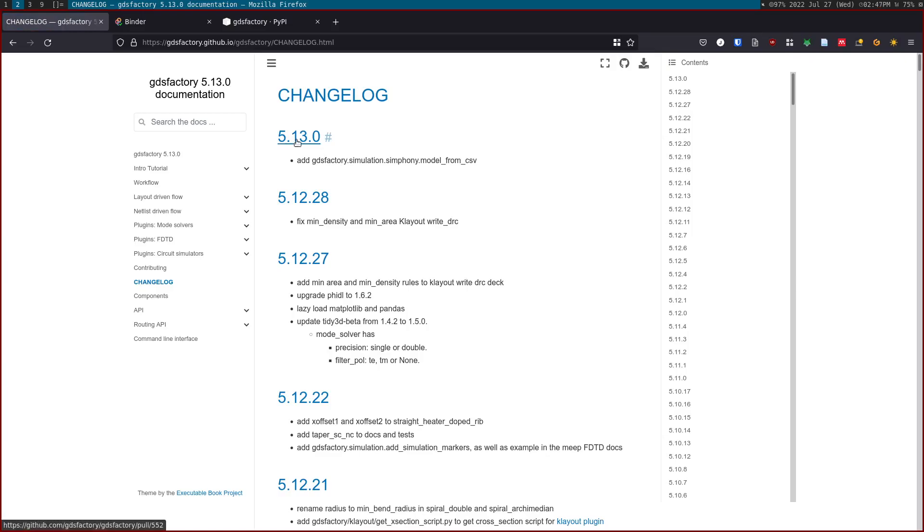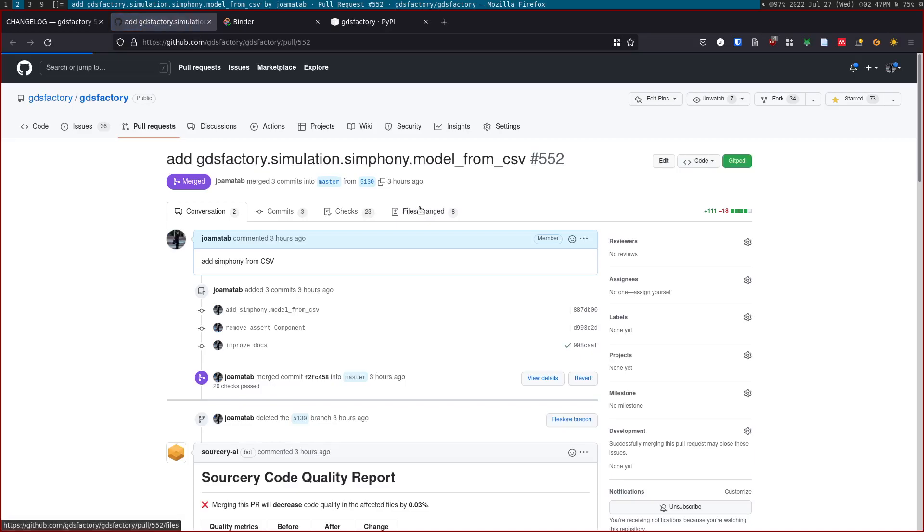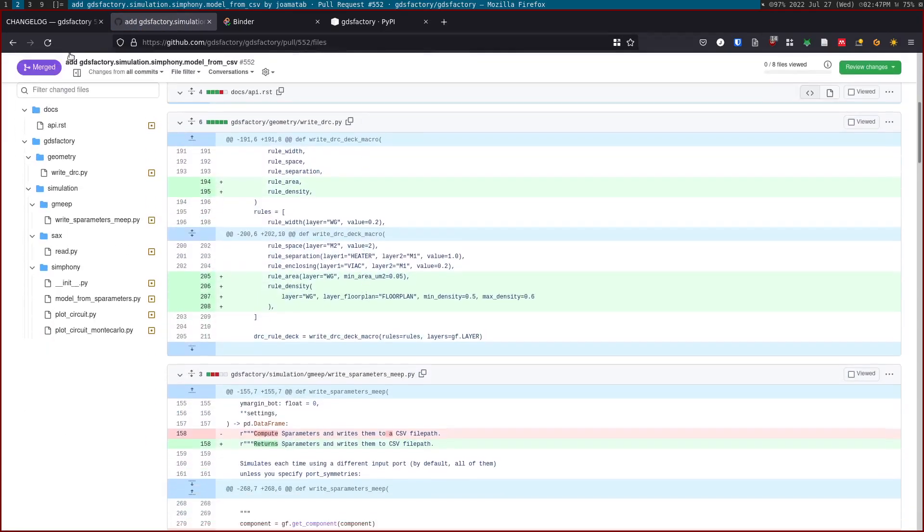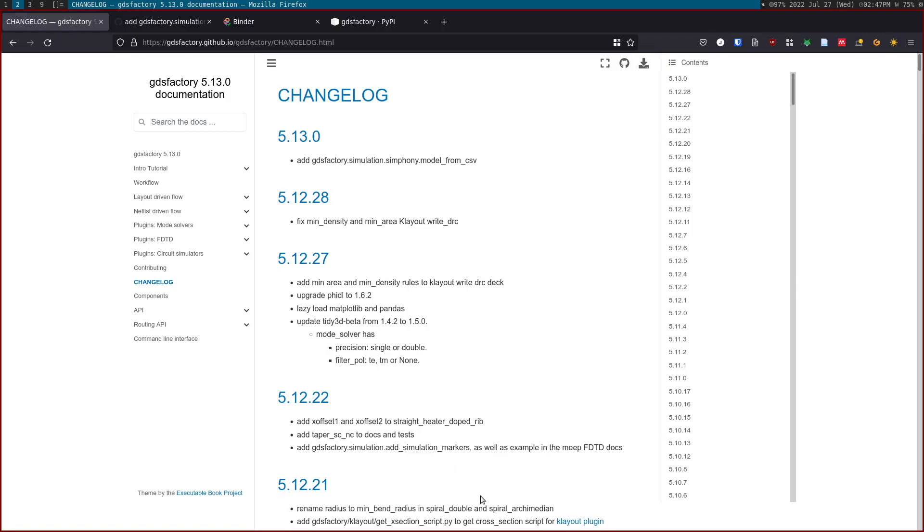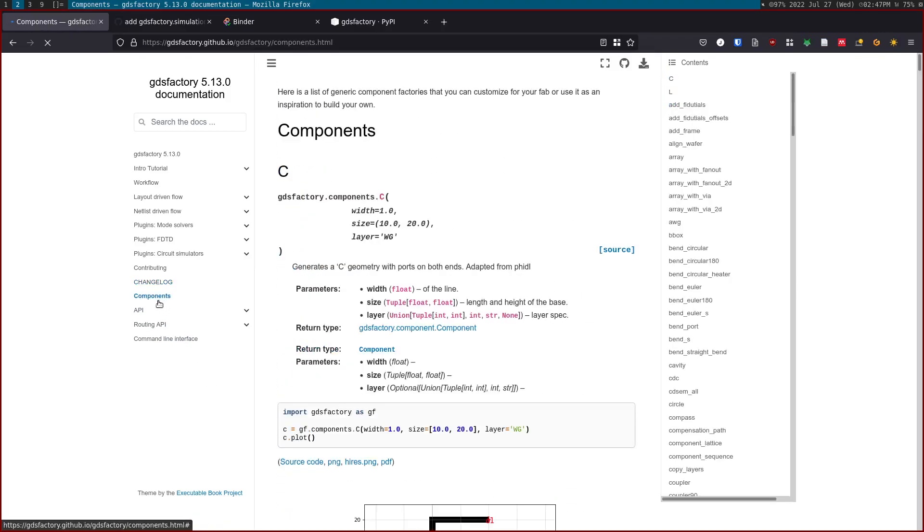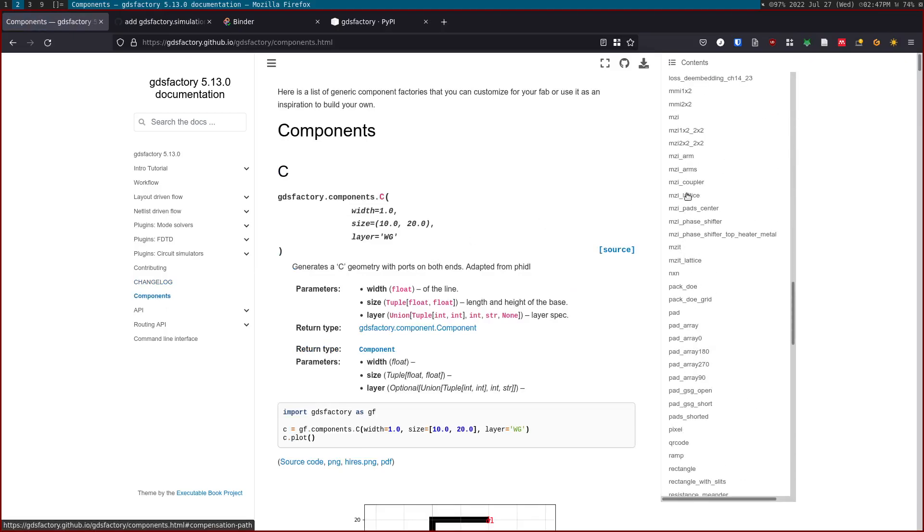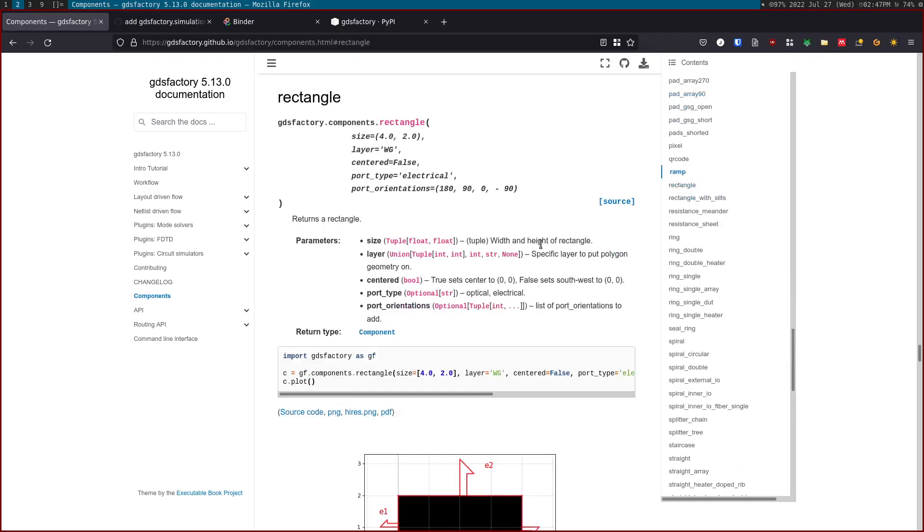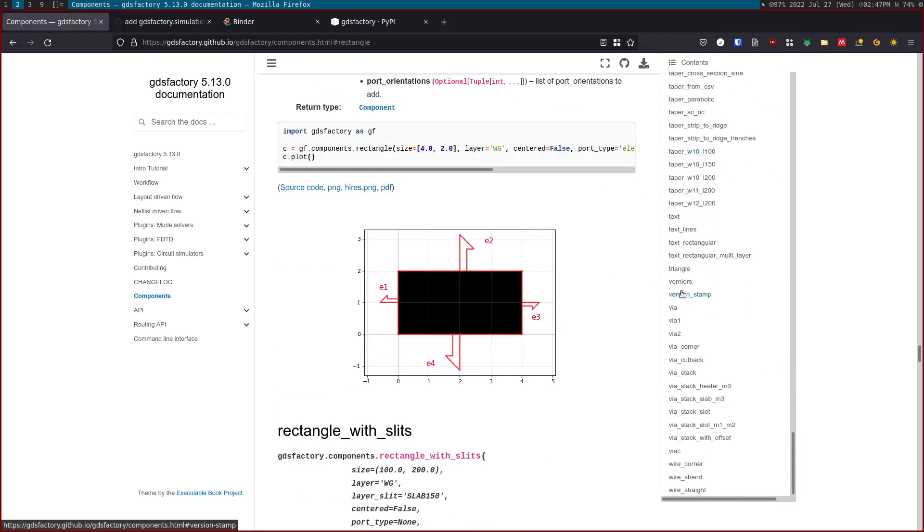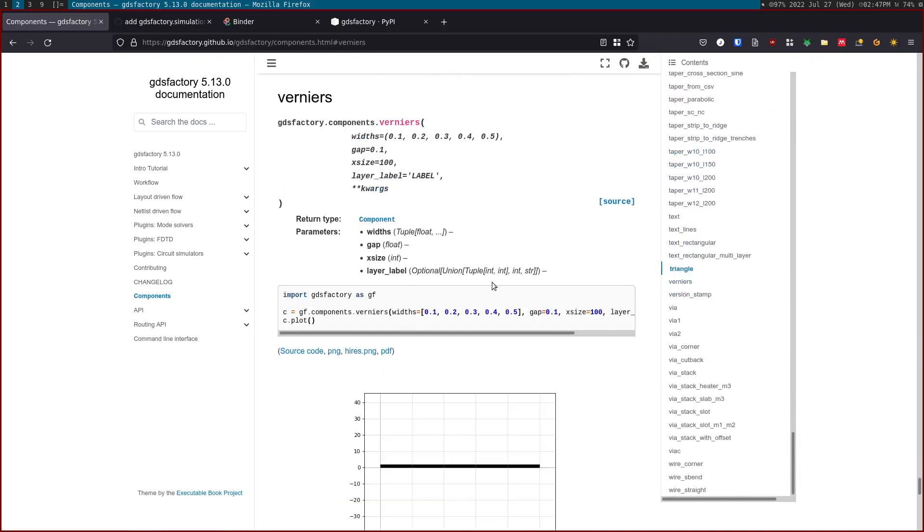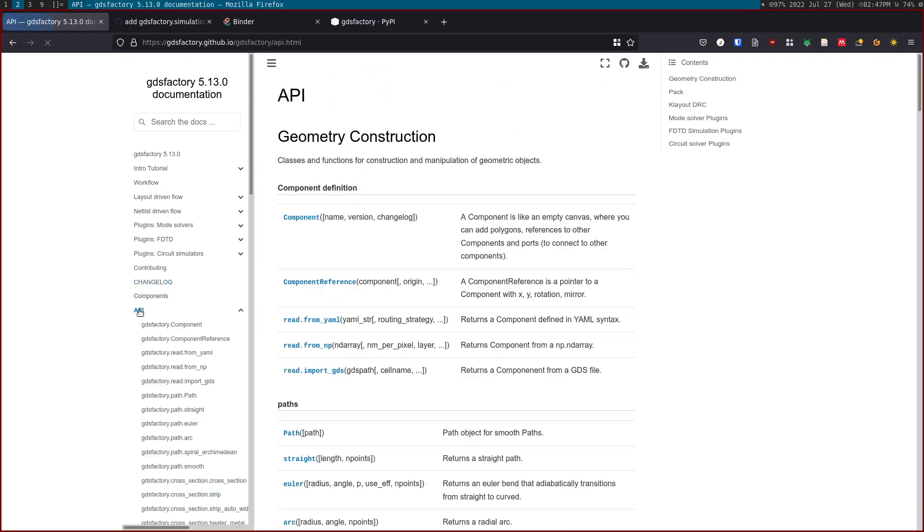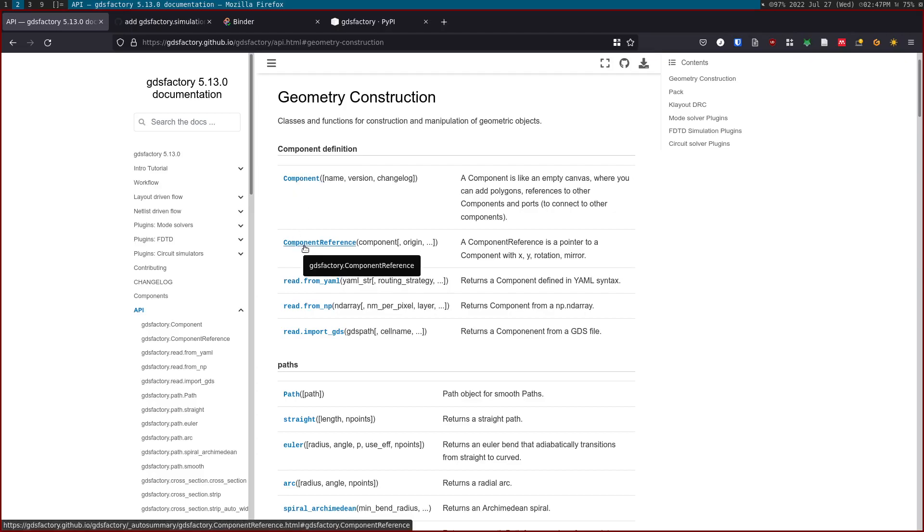You can click on them and you will see what changed, so you can see the differences. You can know what happened in this version. These are the components, the generic component, a generic PDK components that you can customize for your specific foundry. There's many components here. Lastly, there's two APIs. There's the general API which has the geometric construction, which is basically you create a component out of component references or polygons.